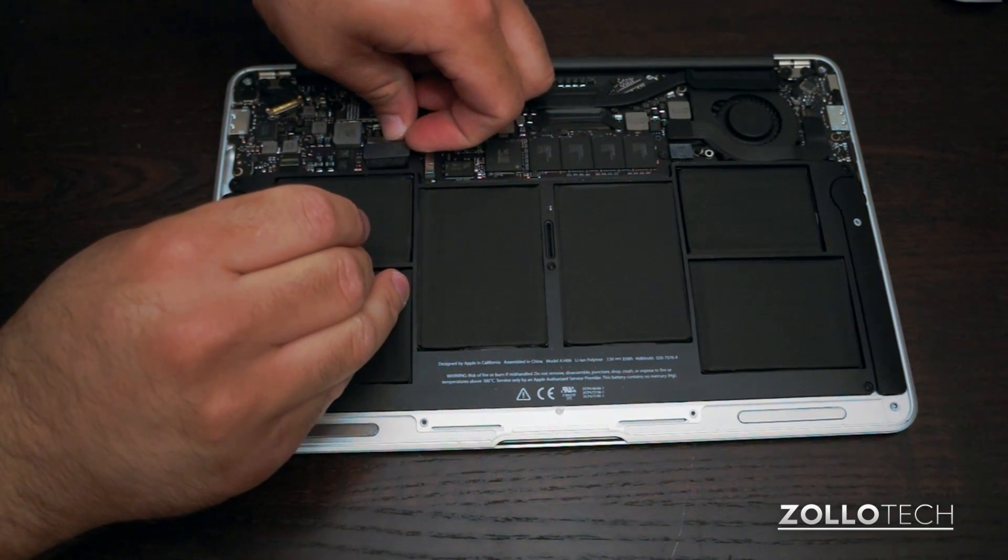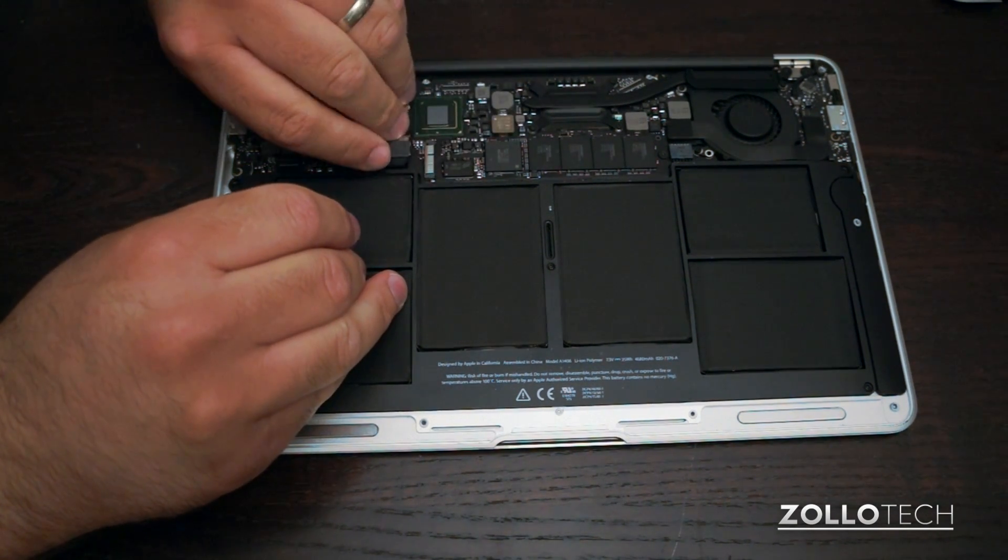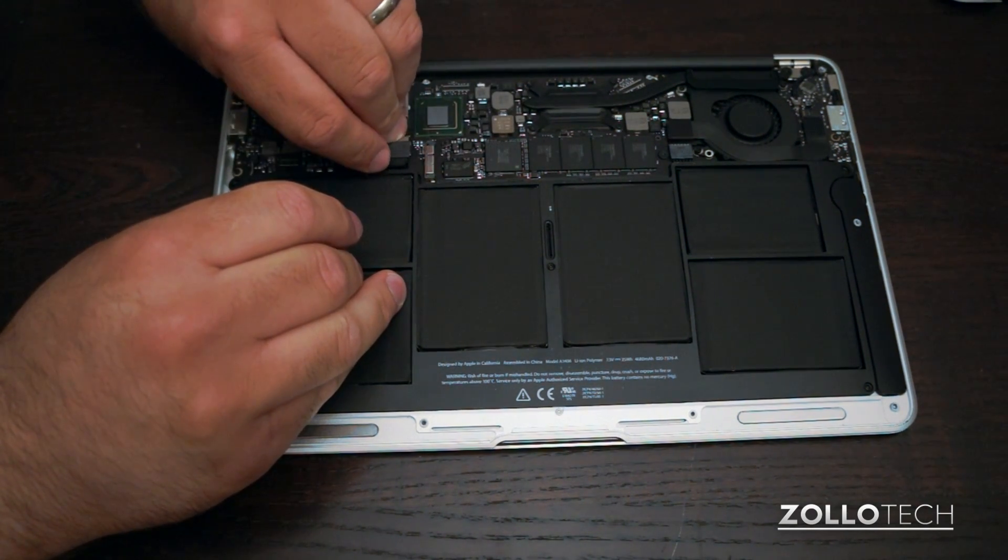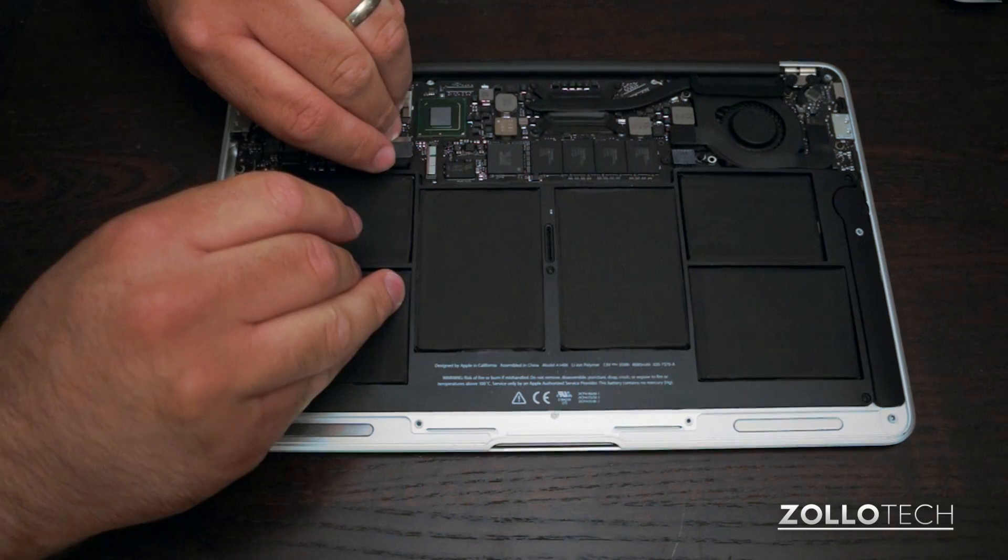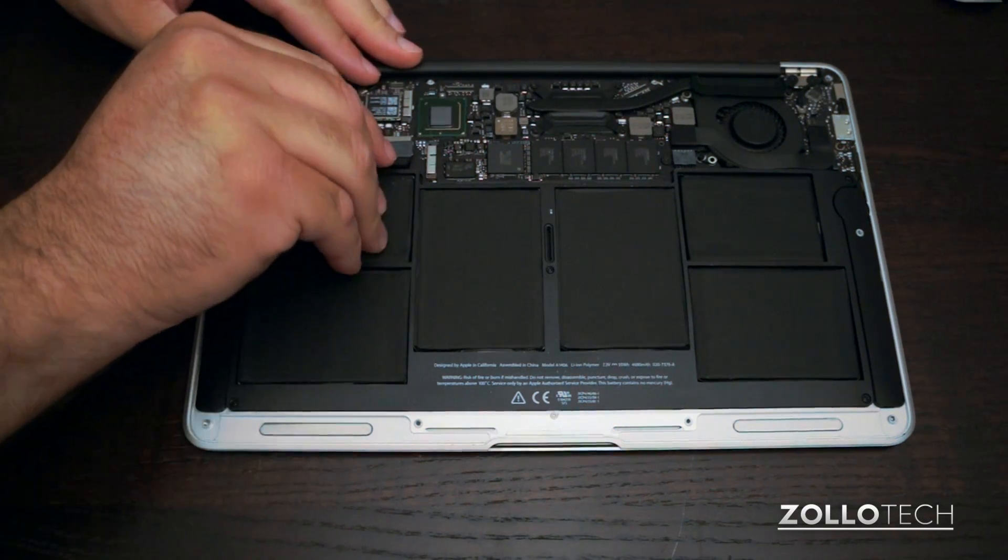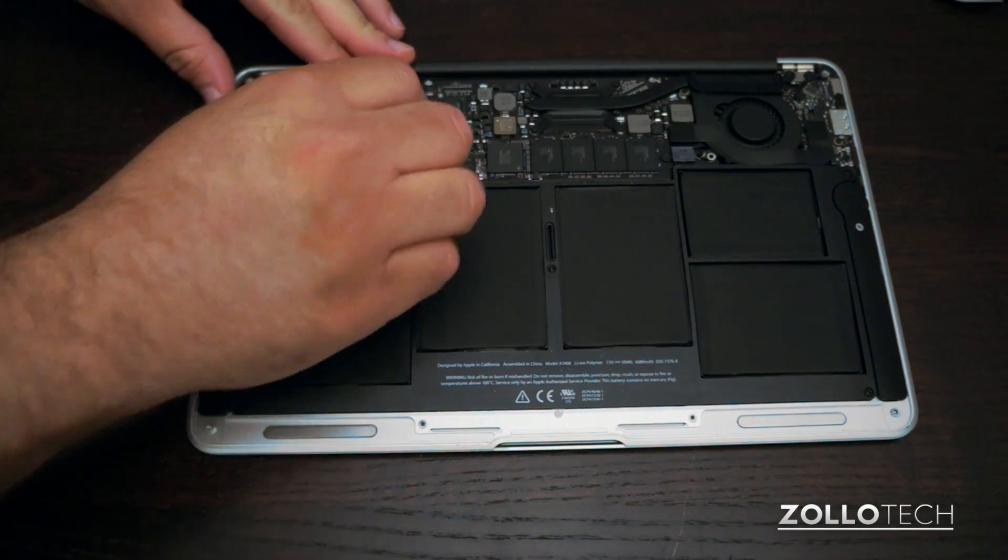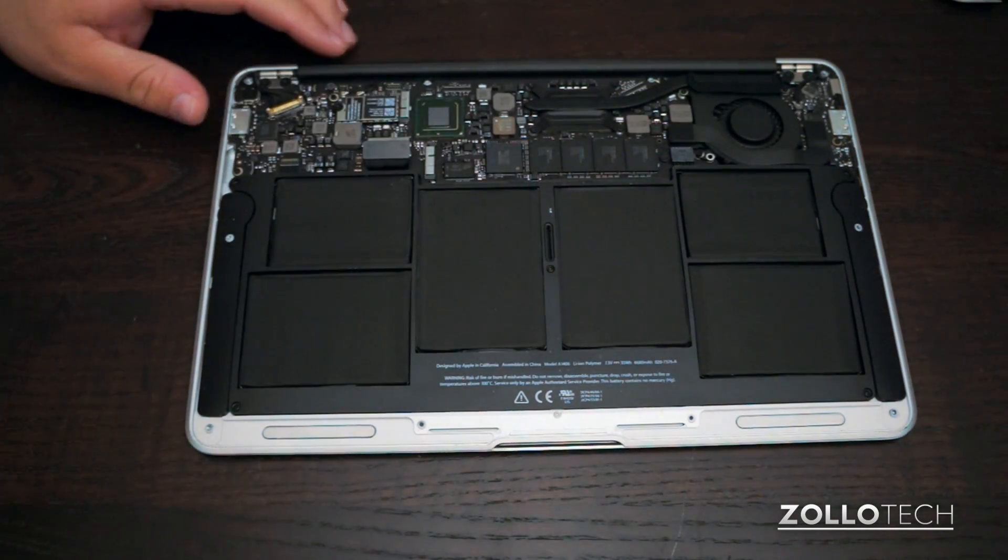Right here is a battery connector we need to undo. Now if you have a spudger it makes this a little easier, but you can just pop it up with your fingers really carefully, and we'll disconnect the battery.